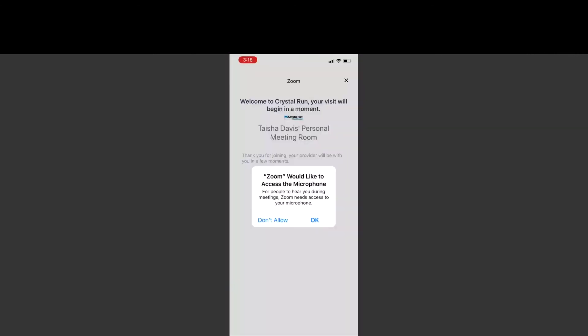It will then ask if you are giving permission to join with a microphone and you will select that as well. Both of these permissions will give the provider access to seeing you and hearing you during their Zoom meeting.